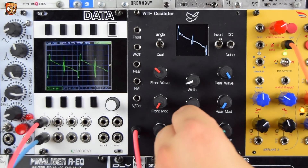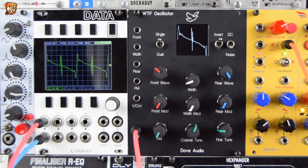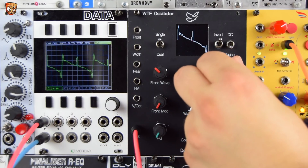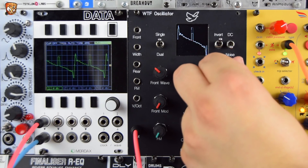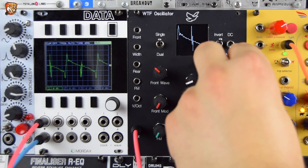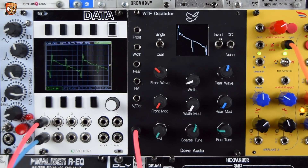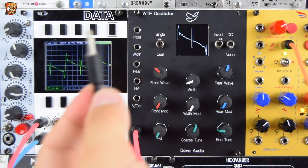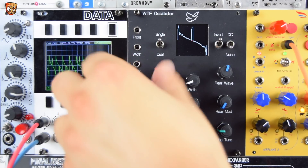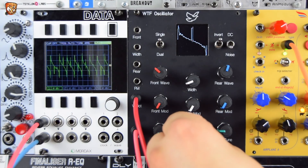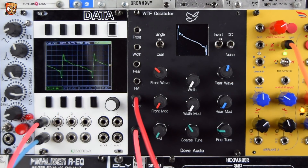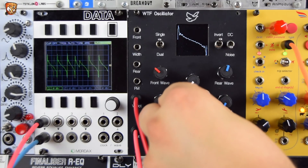It gives this buzzy, wasp-in-a-can kind of glitchiness and weirdness, but it works really cool. I like that under pitch sequences as well — you can hear it just adds this glitchy character.